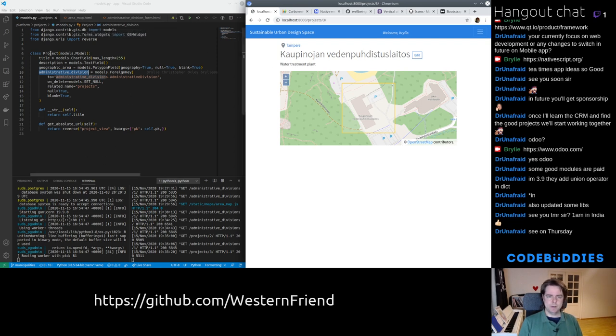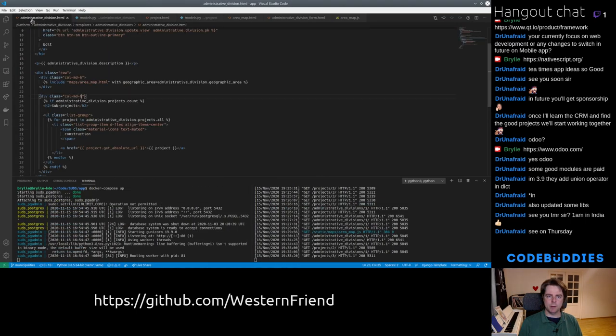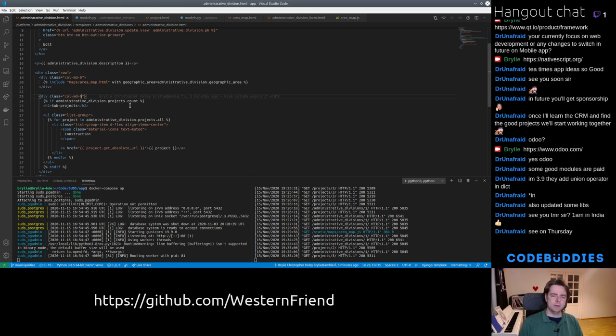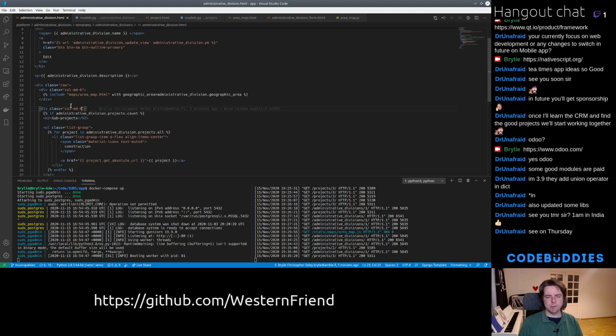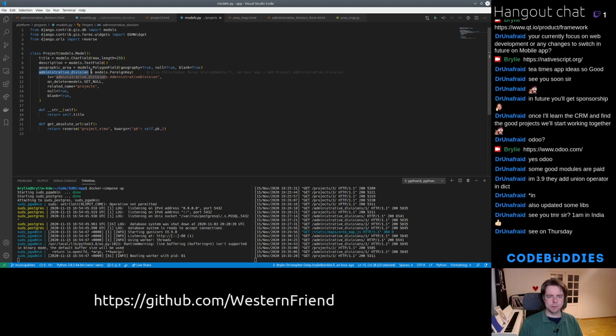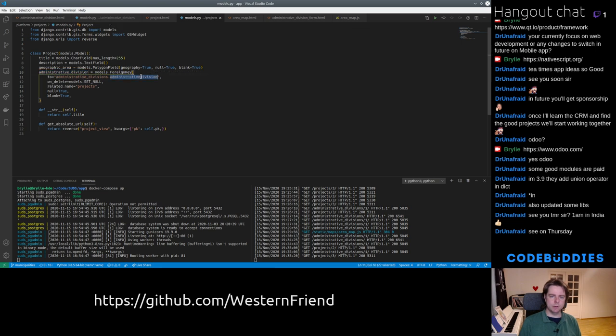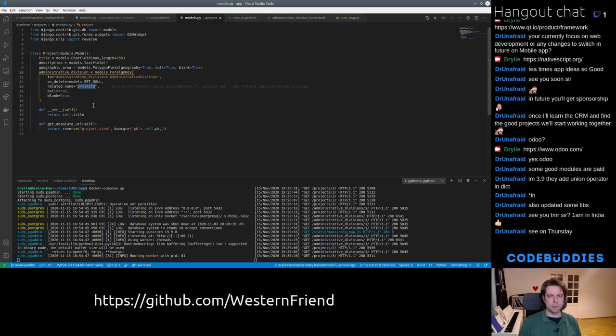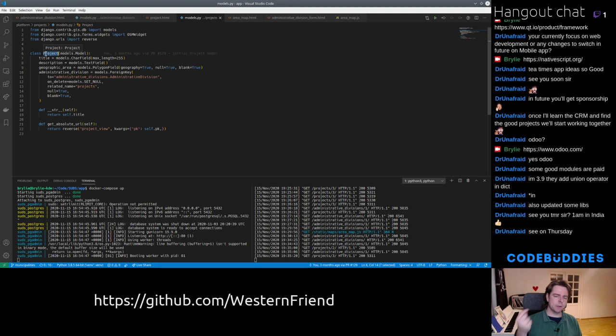So essentially, in order to link projects to an Administrative Division we can use a standard Foreign Key field. Let me hop to the first tab. For any given Administrative Division we're able to list the projects. The project model has this field Administrative Division that's a Foreign Key linking it to the Administrative Division model. And the related name is Projects. So from any Administrative Division like a municipality or city you can get the projects that are related there. But any project can only belong to one Administrative Division.